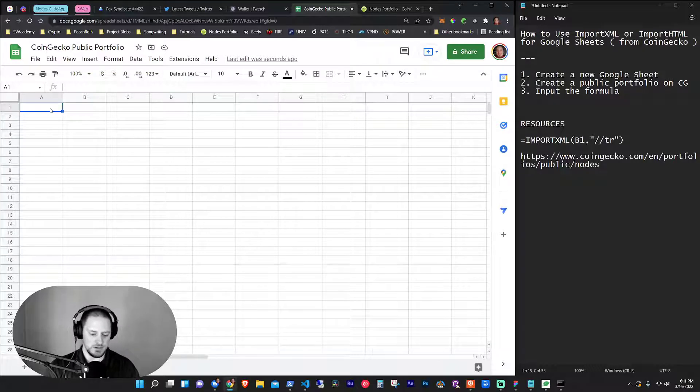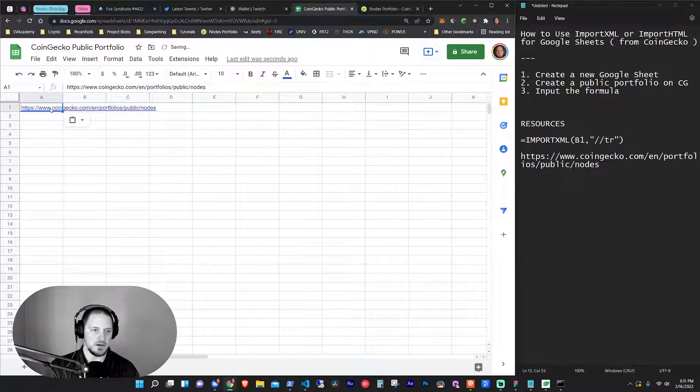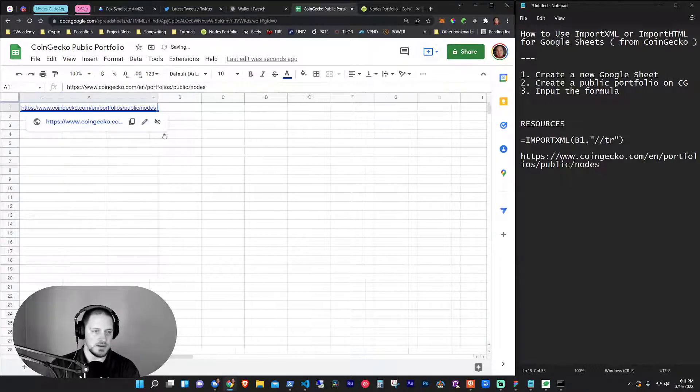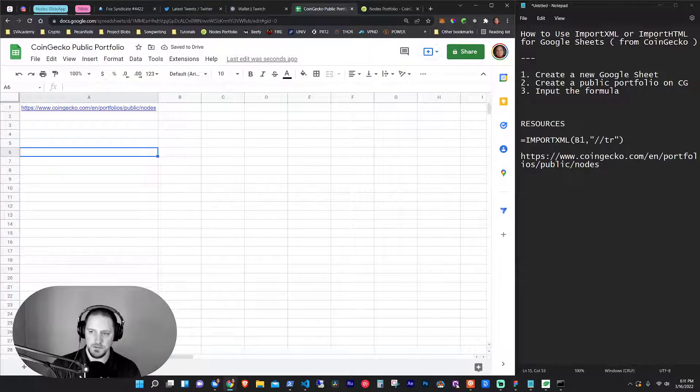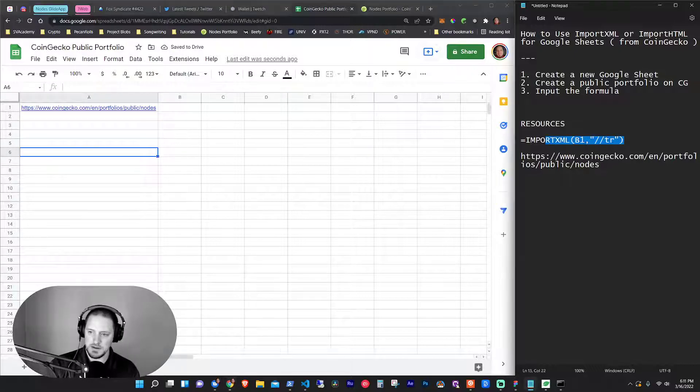So what I'm going to do is I'm going to copy this link and go back in the new sheet. And I'm just going to put this right here. I'm going to paste it in there. And this is the link that I want to use. So I've got the formula over here. It is import XML.